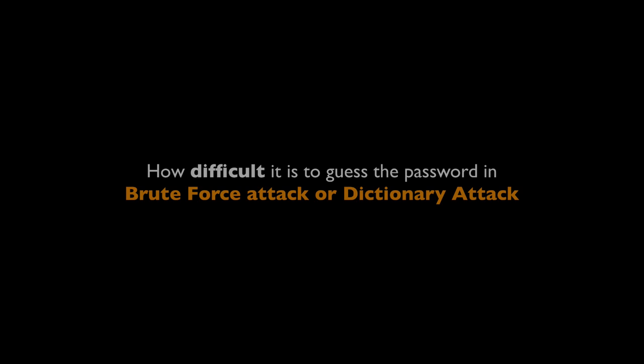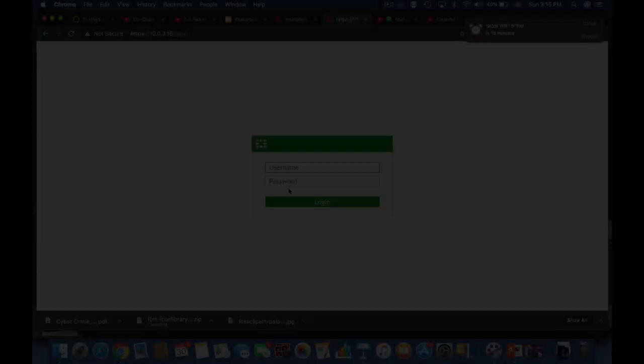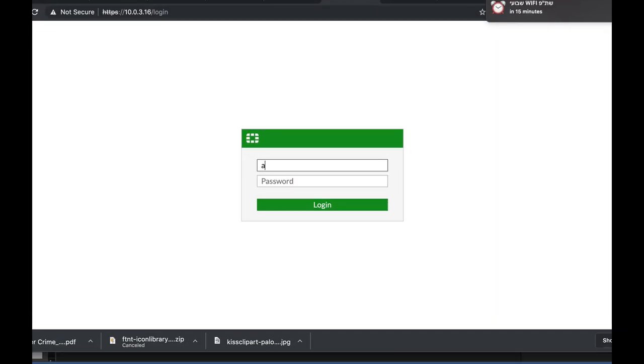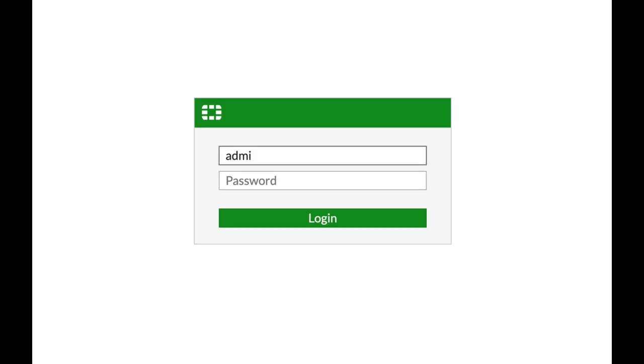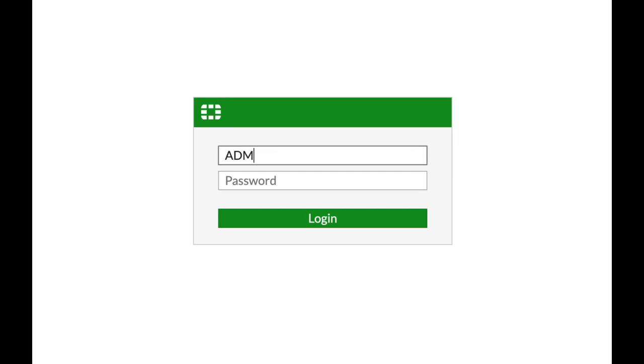So entropy in plain words is the difficulty in guessing a password either in a brute force attack or a dictionary attack. Now how do you calculate entropy? Well you do it using the length of your password, the complexity of your password.